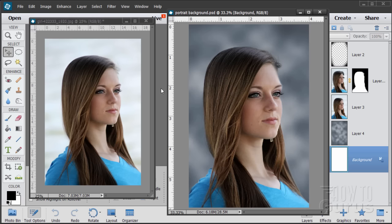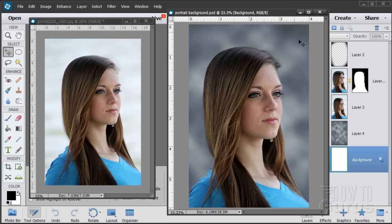In this Photoshop Elements video, we're going to take this photograph — looks like it was possibly taken outside — and change the background to give it a custom photo studio style background. It's fairly straightforward, and most of the work is actually involved in making that studio style background. Okay, let's go ahead and see how this whole process is done.